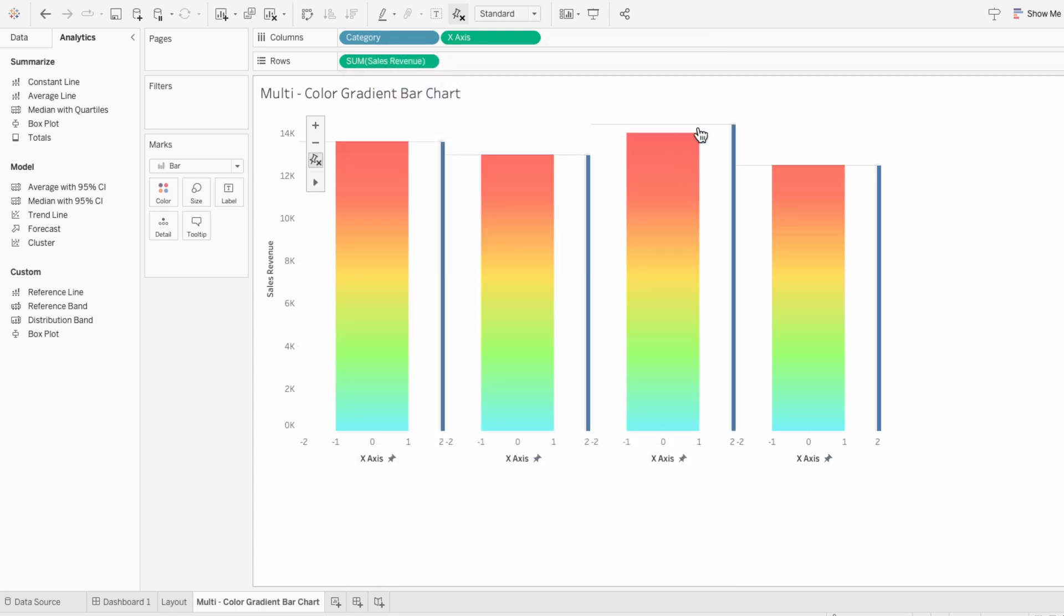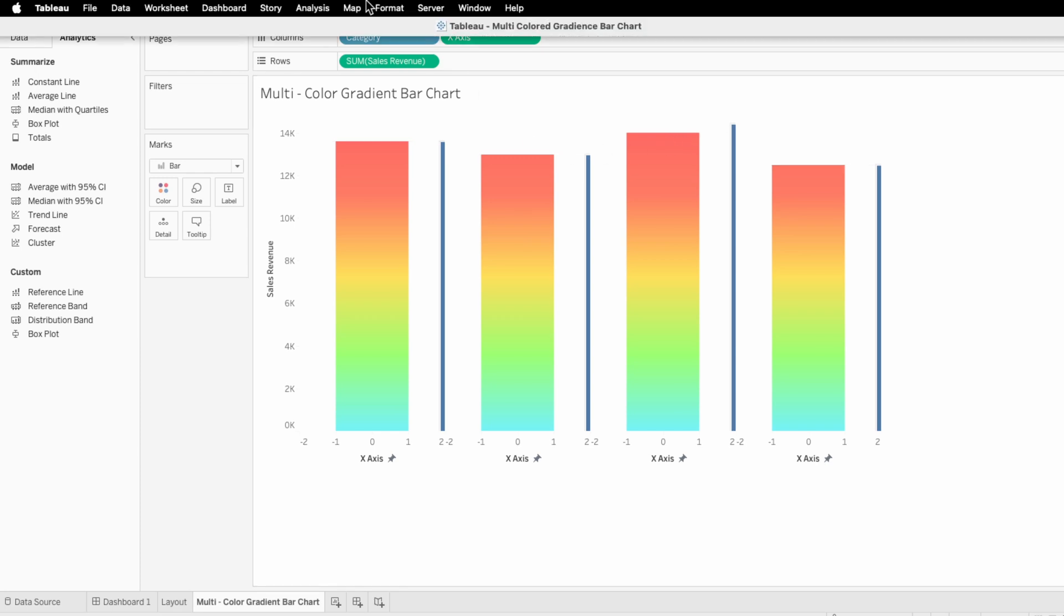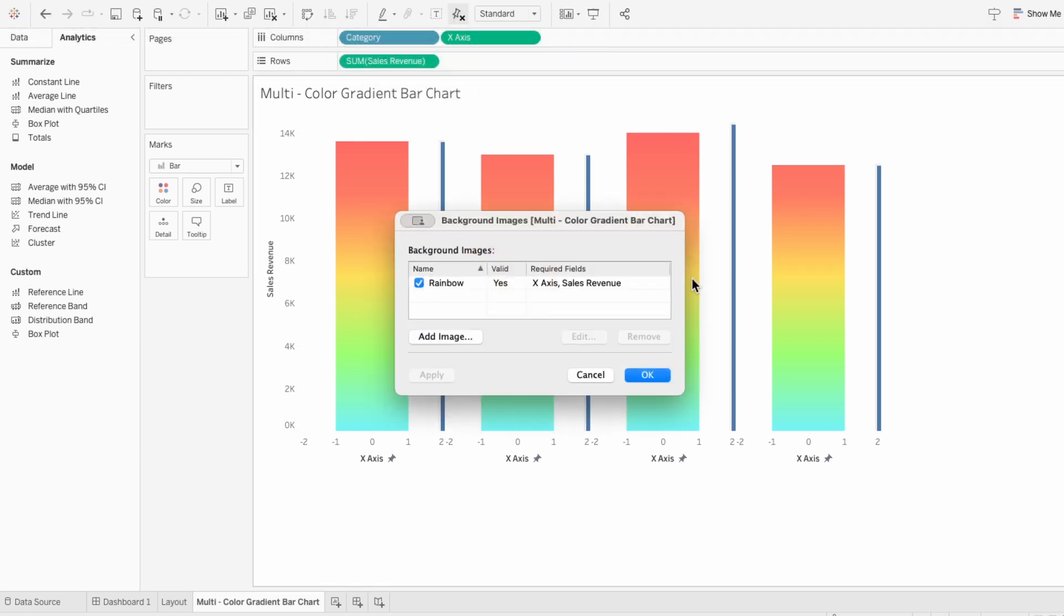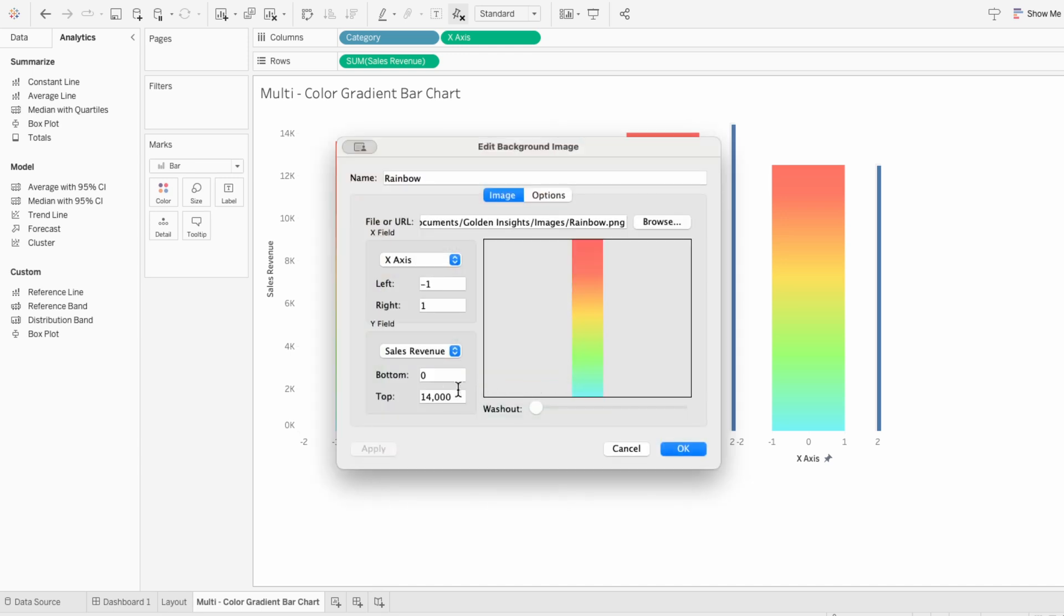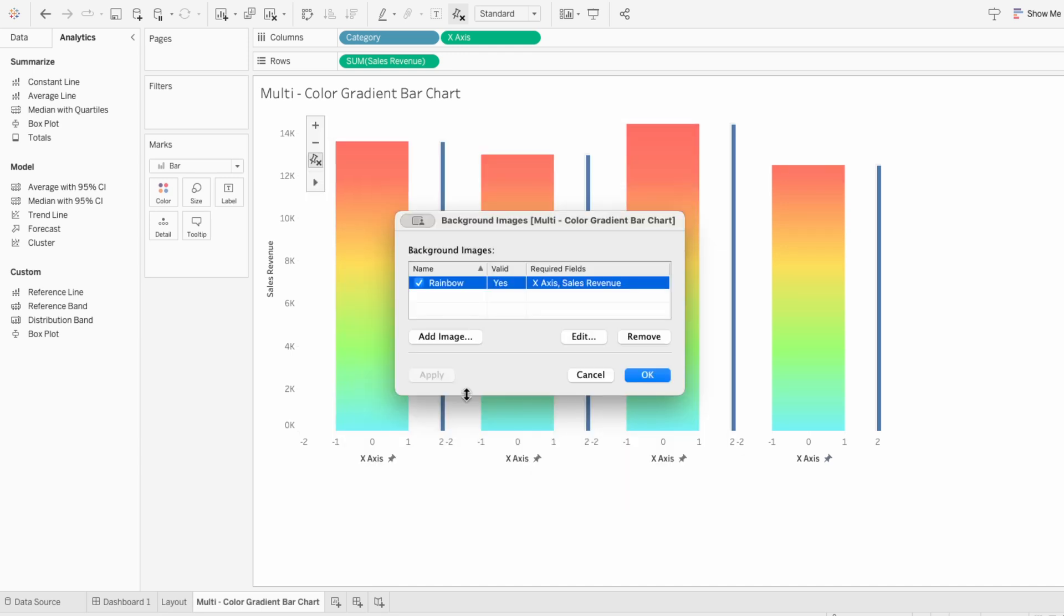Now you can see they're at the same height except this third bar. So I'm going to go back to map background images and click on the data source. And I'm going to move the threshold for the top to be a little bit higher for the sales revenue.